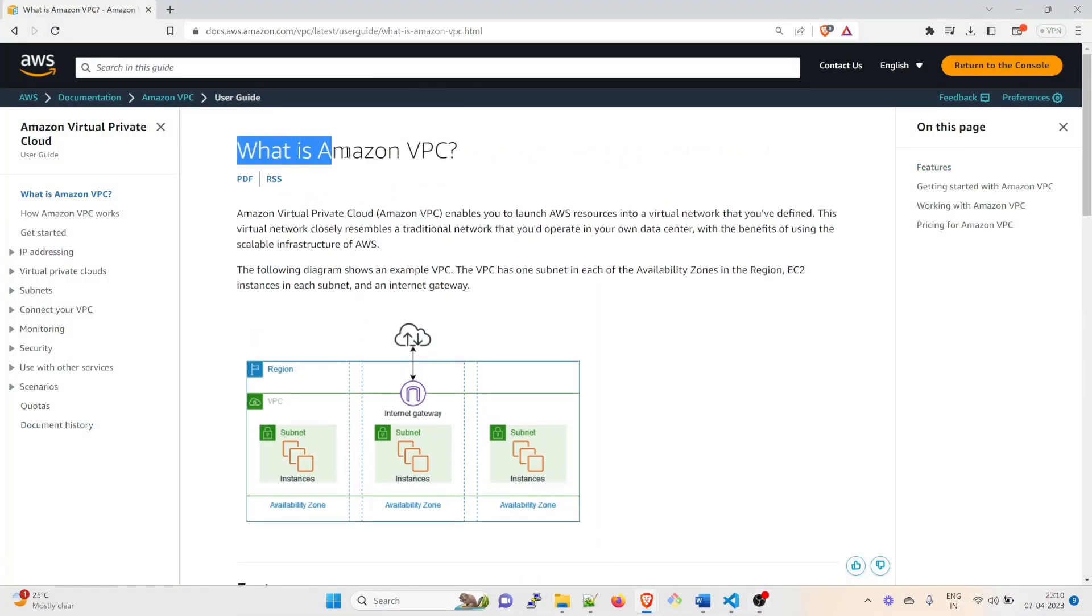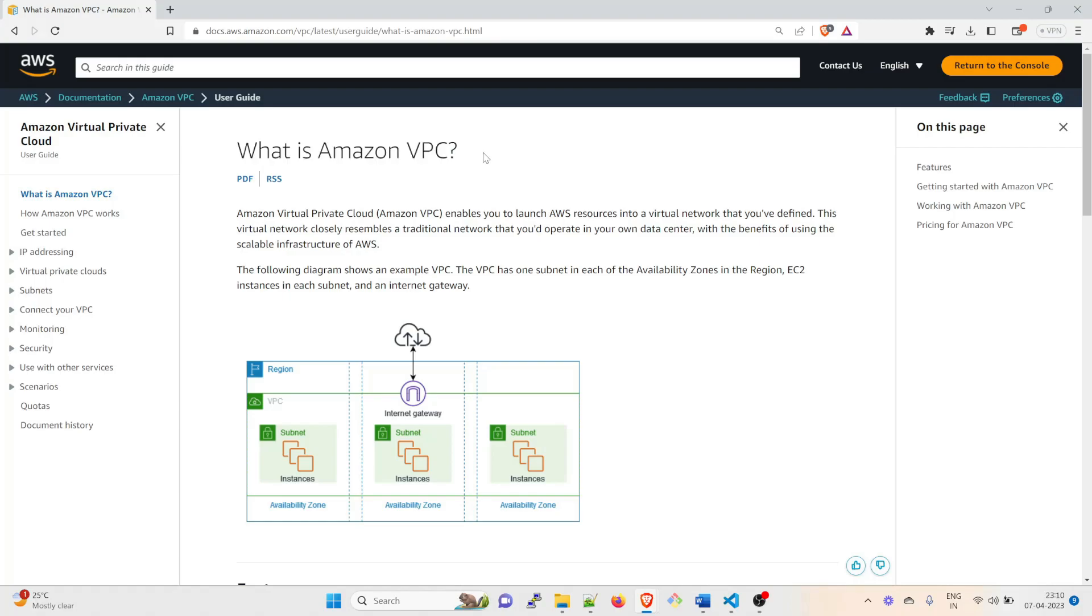One quick thing before moving further - we need to understand what exactly is Amazon VPC. I hope you folks are already aware about the cloud part. We are going to use AWS over here. So this is just a quick overview of the VPC. If you want to skip it, you can skip it. VPC is basically Virtual Private Cloud. It enables you to launch AWS resources into a virtual network that you have defined. This virtual network closely resembles a traditional network that you would operate in your own data center, with the benefits of using the scalable infrastructure of AWS.